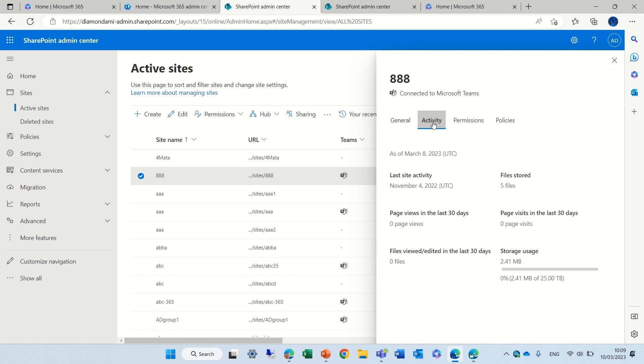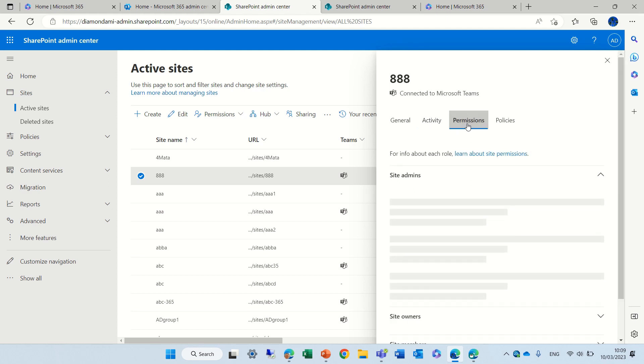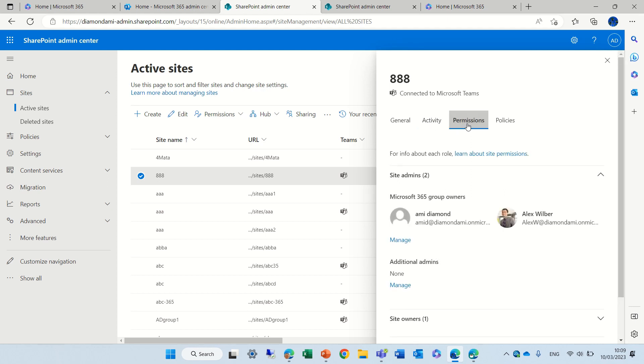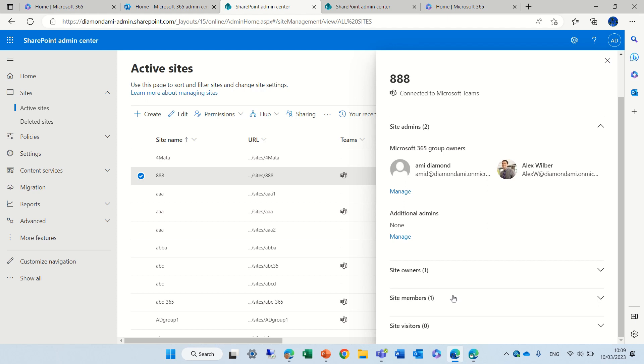Then we have activity. We have permissions. We can see the site admin, additional admins and site owner, member and visitors.